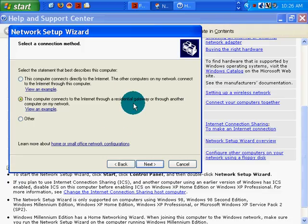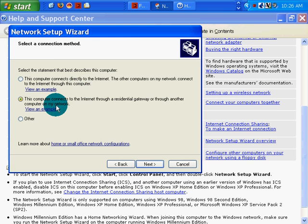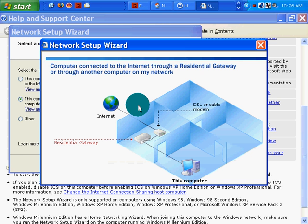This computer directs the internet through a residential gateway through another computer on my network. Let's see what they're talking about.